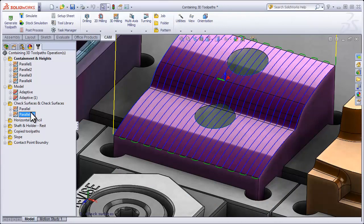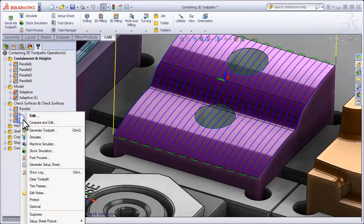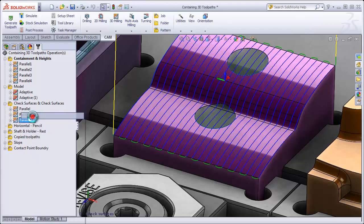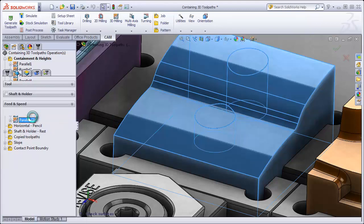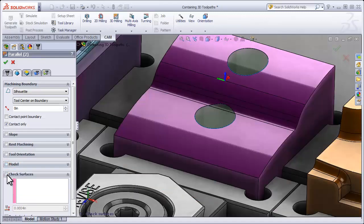Now what if we didn't want to machine over top of those patch surfaces and instead simply wanted to avoid them? Well in that instance we would use check surfaces. So let's go ahead and edit this new operation, turn off the Model Override, and instead select check surfaces.